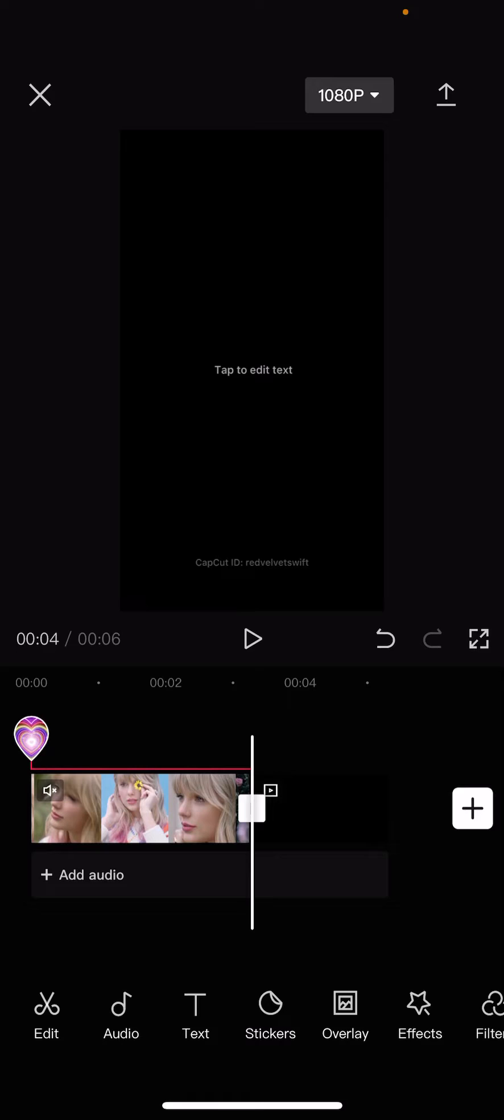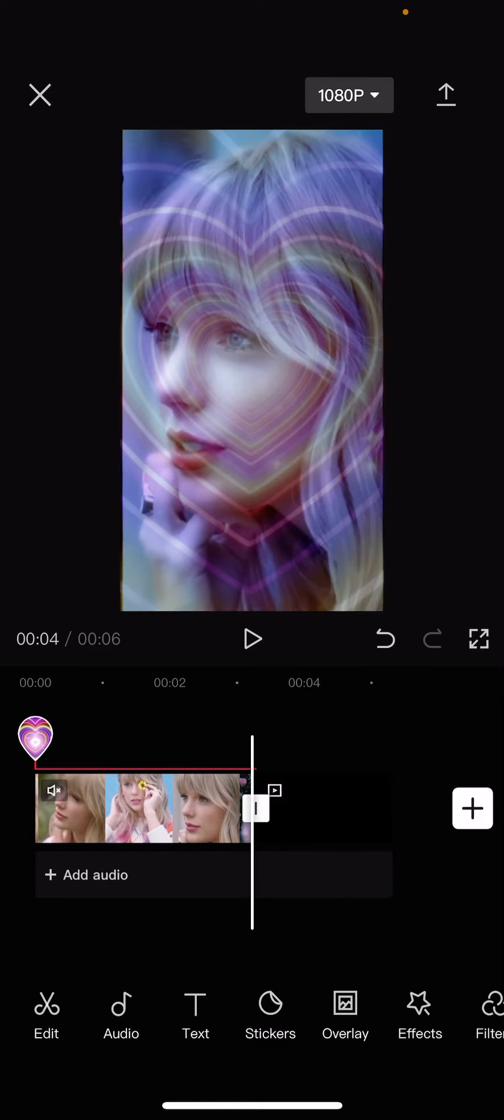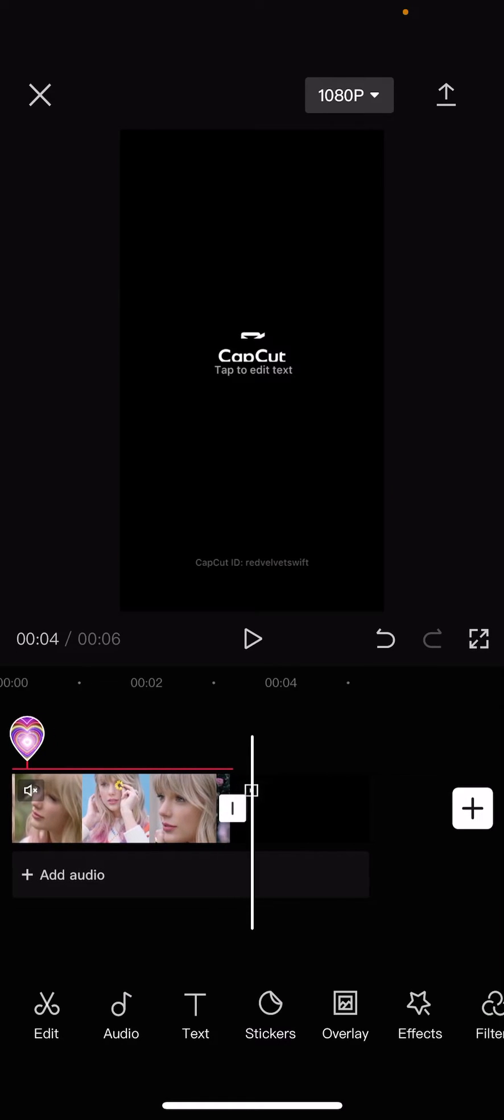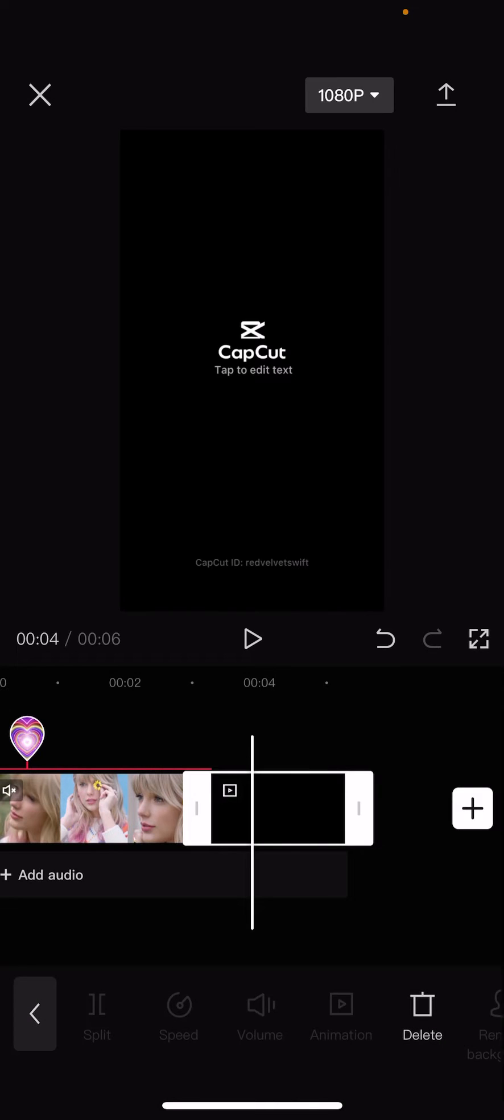And as you can see, you can edit the text at the end and it'll also show your CapCut ID if you are logged on. But I'm just going to click on it.